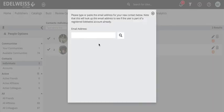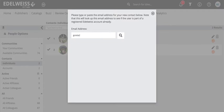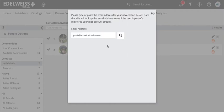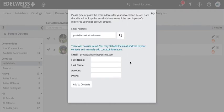I am adding a second contact just to show you what happens if you add an email address of someone that doesn't have an Edelweiss account. So here I have misspelled my email address and if I search for it I'll get a message that says there was no user found.